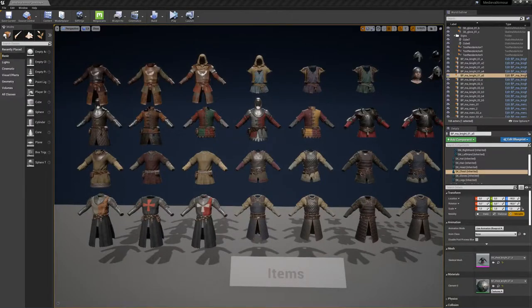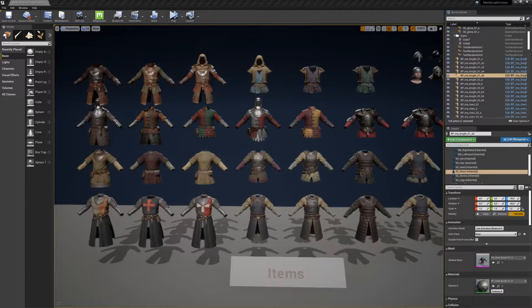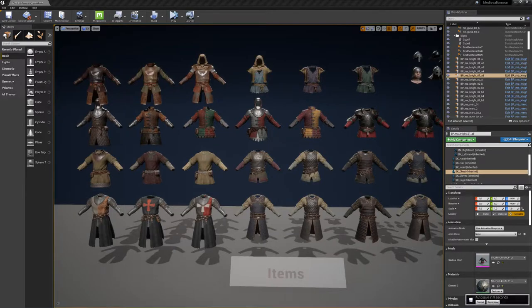Hello, this is Thomas from Polyphoria. Today I'd like to give you a brief overview of the medieval armor pack and how to integrate these characters into the character editor.